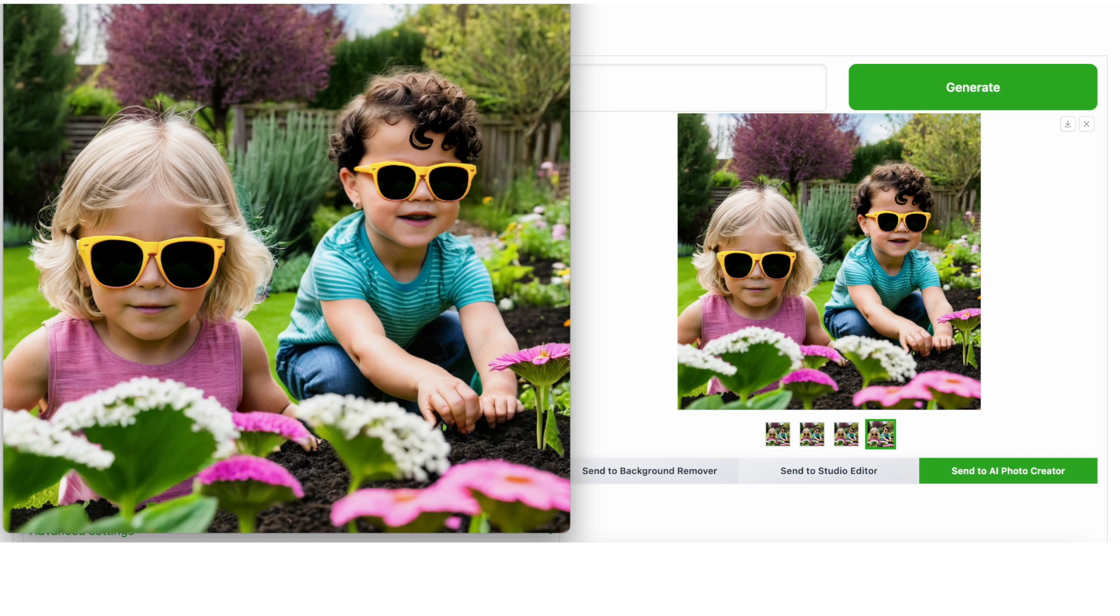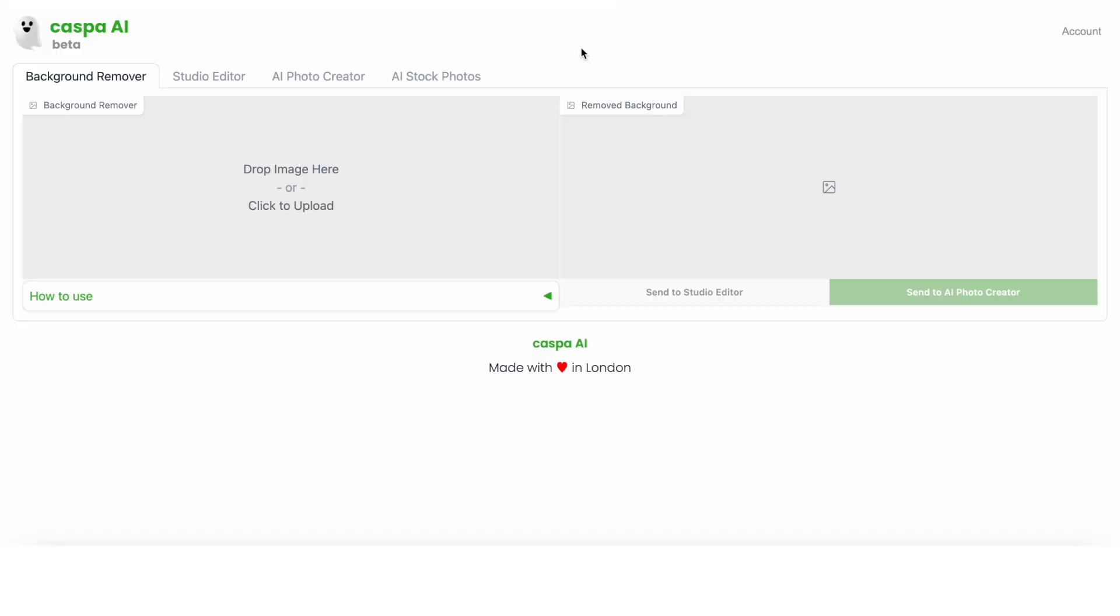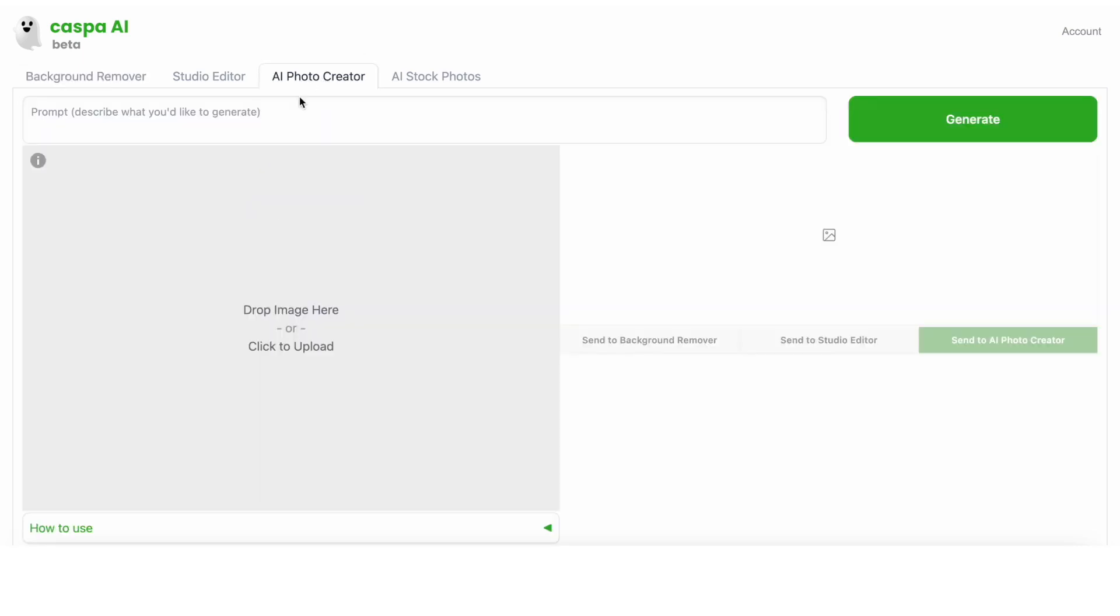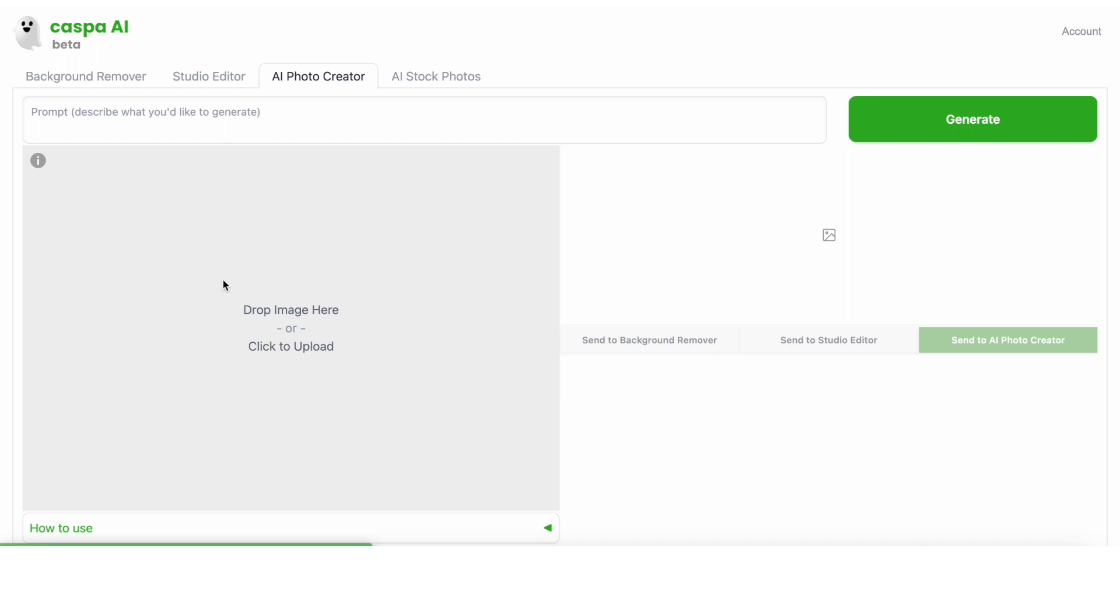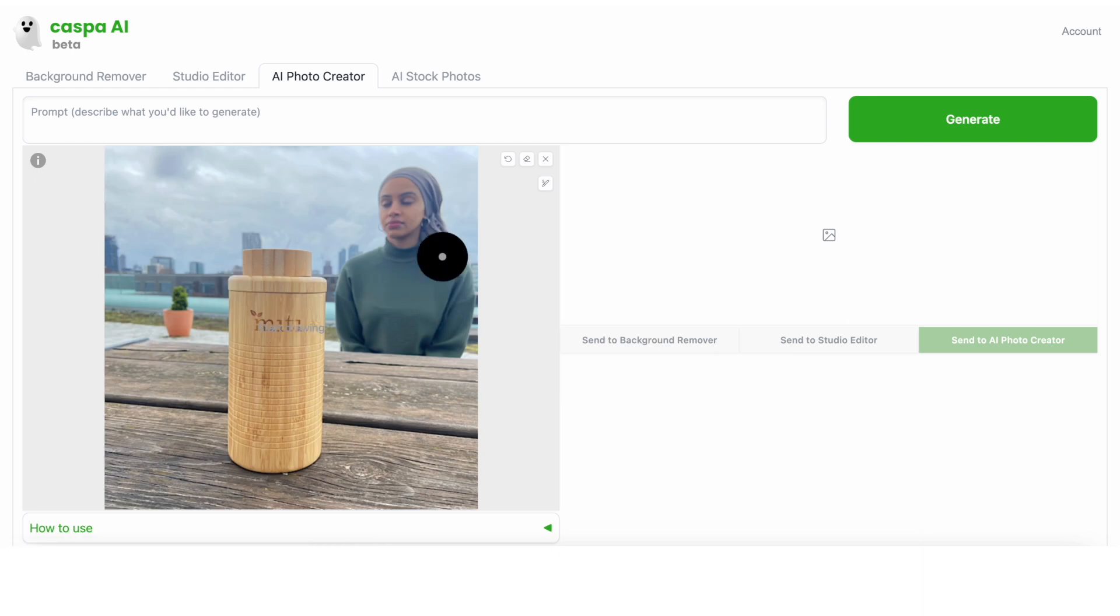I'm going to refresh the page and show you the second way using an existing photo that you might have, but want to change up a little, and you could do that in different ways. For this example, I'm going to go straight to the AI Photo Creator tab. I'm going to upload this photo, which was taken on an iPhone camera.